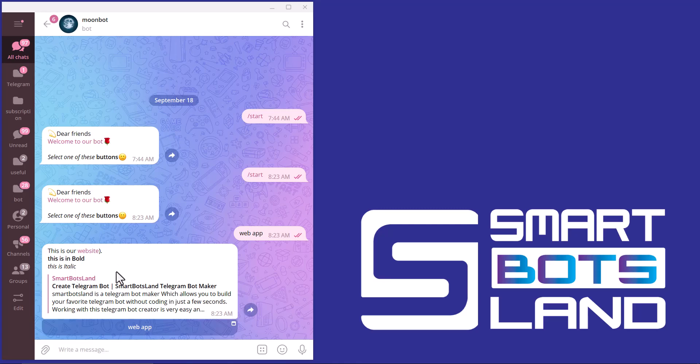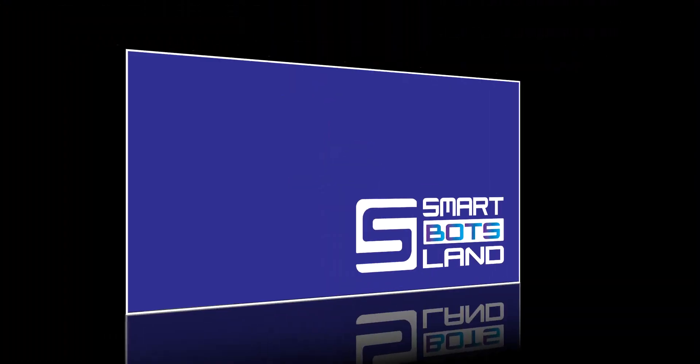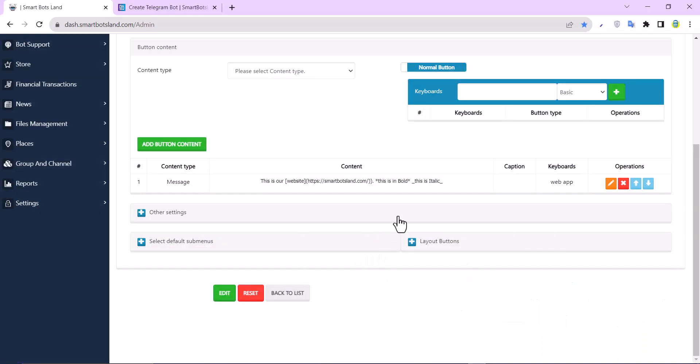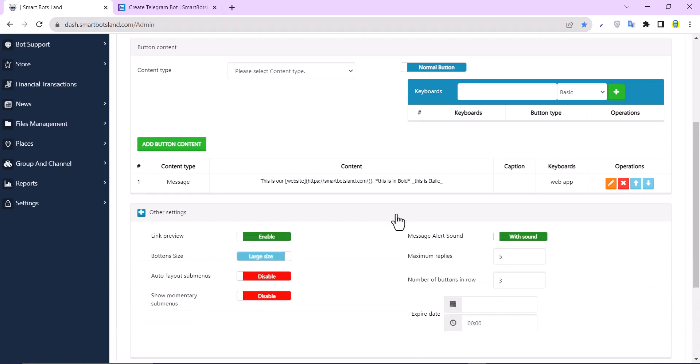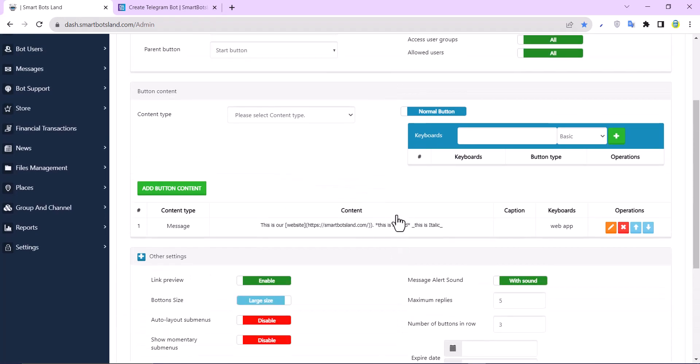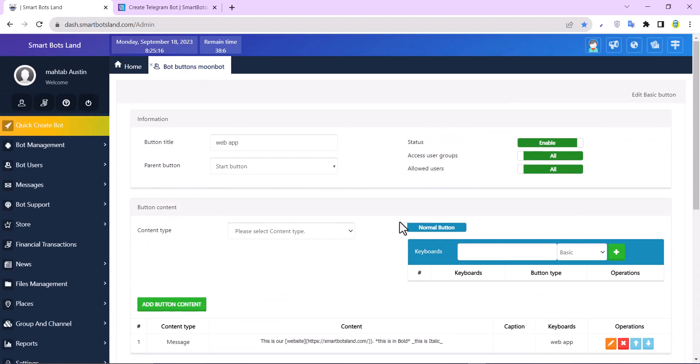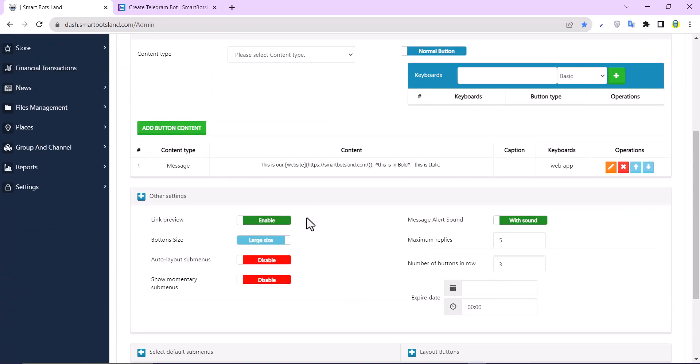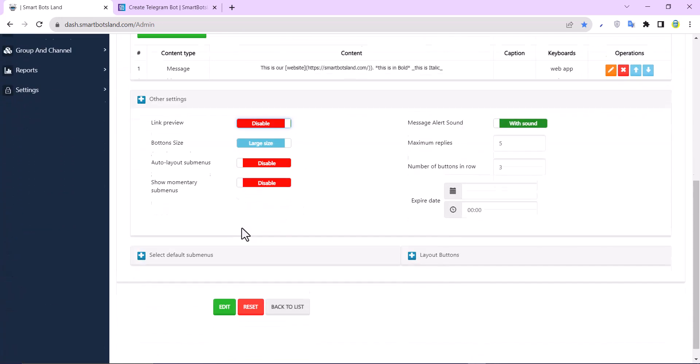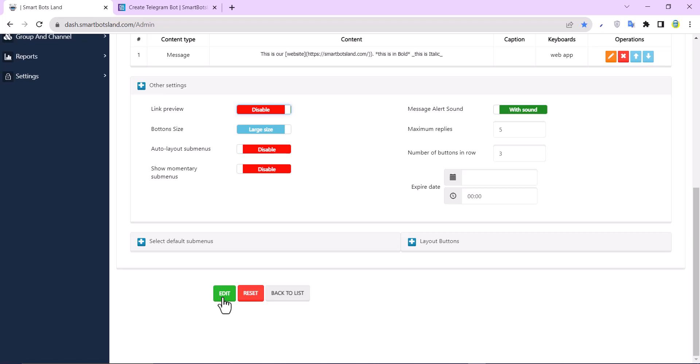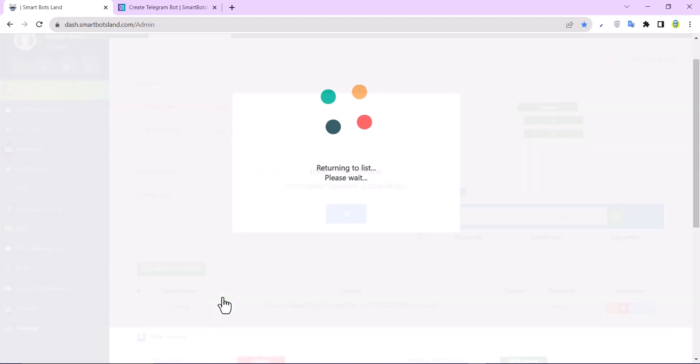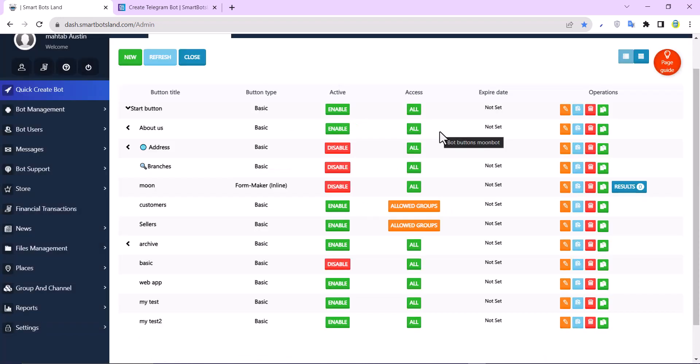You can see this link has a preview, and I don't want that. I have to go to the SmartBotsLand panel, and you can see here other settings. In the other settings for my web app button, I disable link preview here and click on edit button.